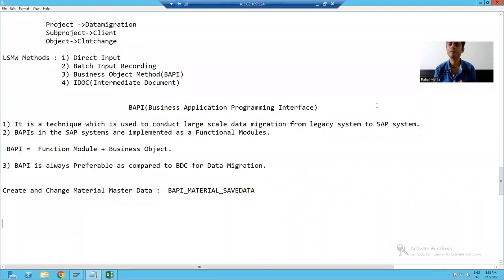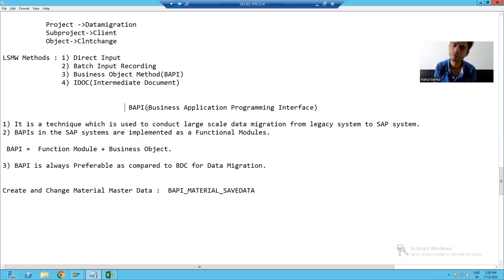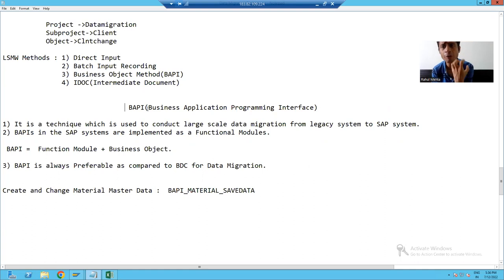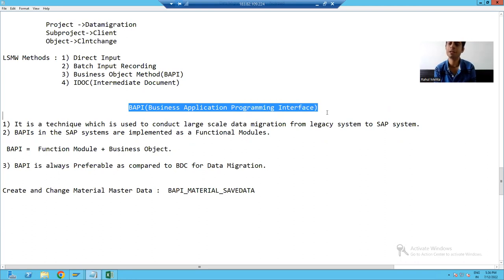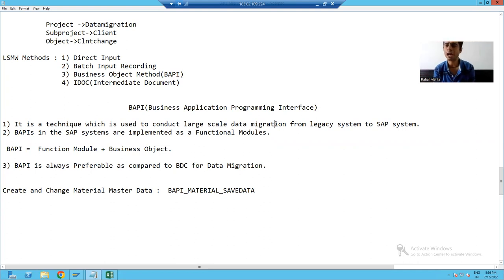Hello everyone. Now we will start with our new data migration technique, that is BAPI. In the previous videos, we did the full explanation of BDC and the full explanation of LSMW. Now it's a turn for BAPI. The full form of BAPI is Business Application Programming Interface. With the help of BAPI, you can migrate the data from a legacy system or a non-SAP system to an SAP system.